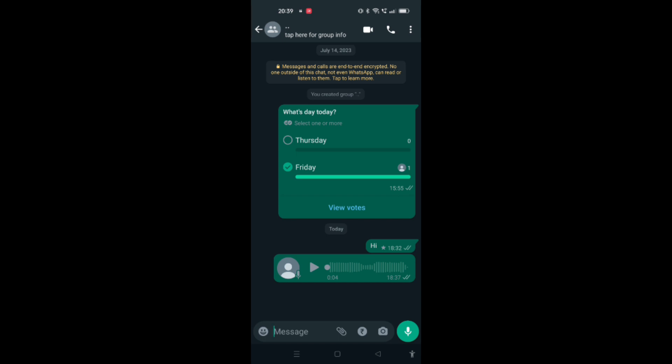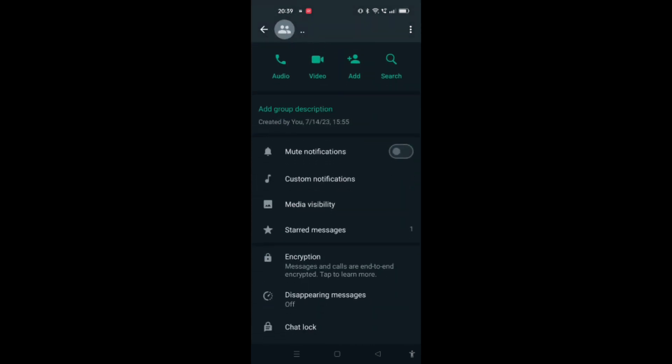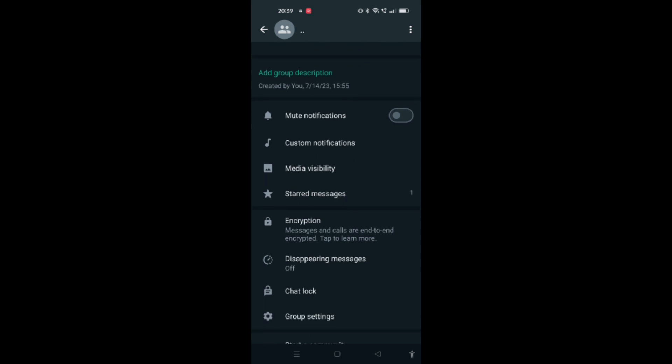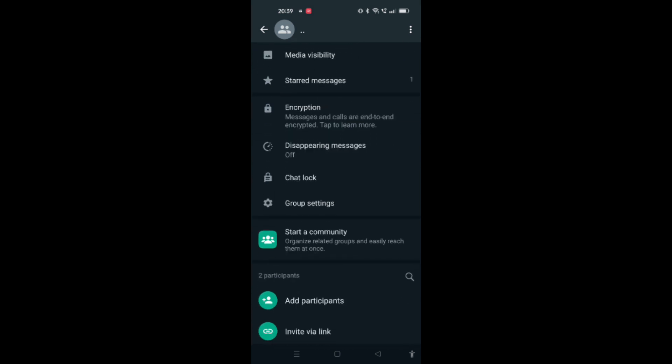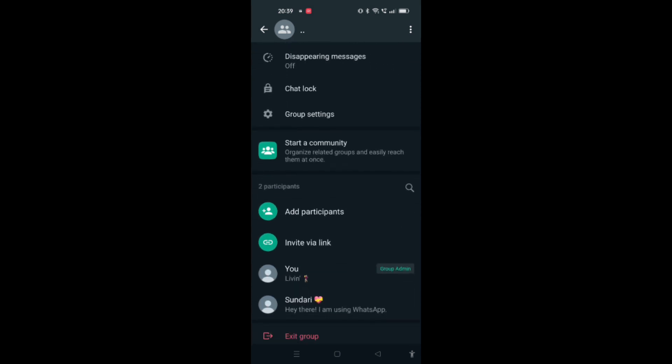Here you can see I am at a group. Now you have to go to the group description. When you scroll down, you will see an option named as 'Invite via link'. You have to click on that.